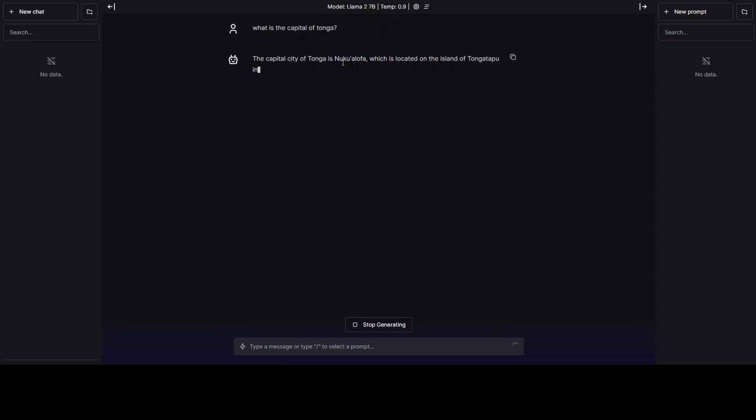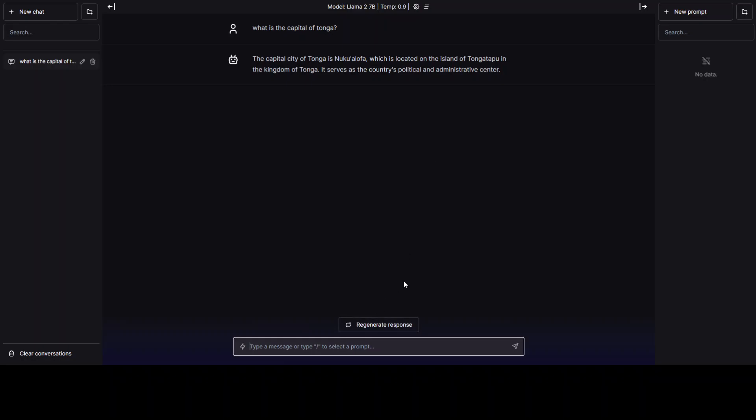Perfect. Spot on. So you can see it is totally privately hosted. I didn't have to give it any API key. I'm not using any outside stuff. This is totally self-hosted, privately hosted, and chat GPT-like experience.